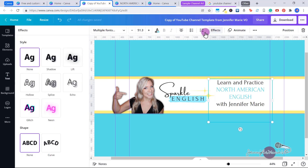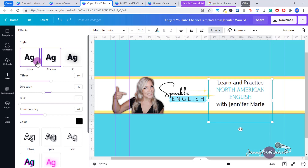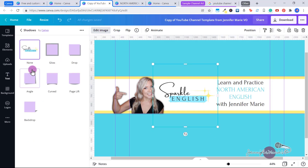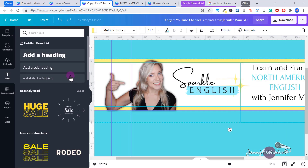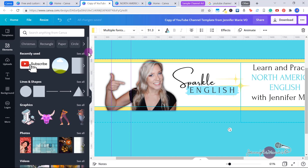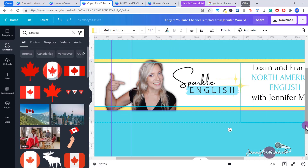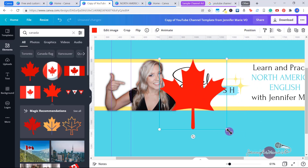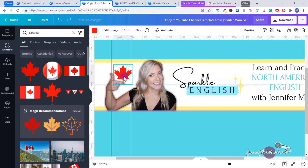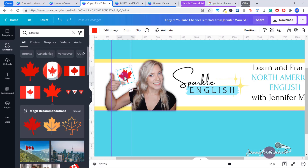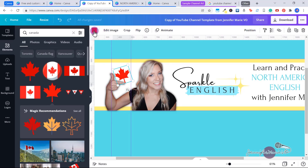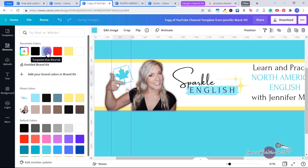With text, you can also click on Effects and give it a shadow, a lift, make it hollow — you can experiment with any of these effects. You can also do the same with your logo if you wanted to add a shadow to it. Now let's say you want to add some sort of graphic — go to Elements and there are all sorts of different graphics you can use. Because I'm teaching Canadian English, I want to add a little Canada flag. Go ahead and click on the flag, put it where you want, adjust the positioning by dragging on the nodes, and change the color to match your brand.